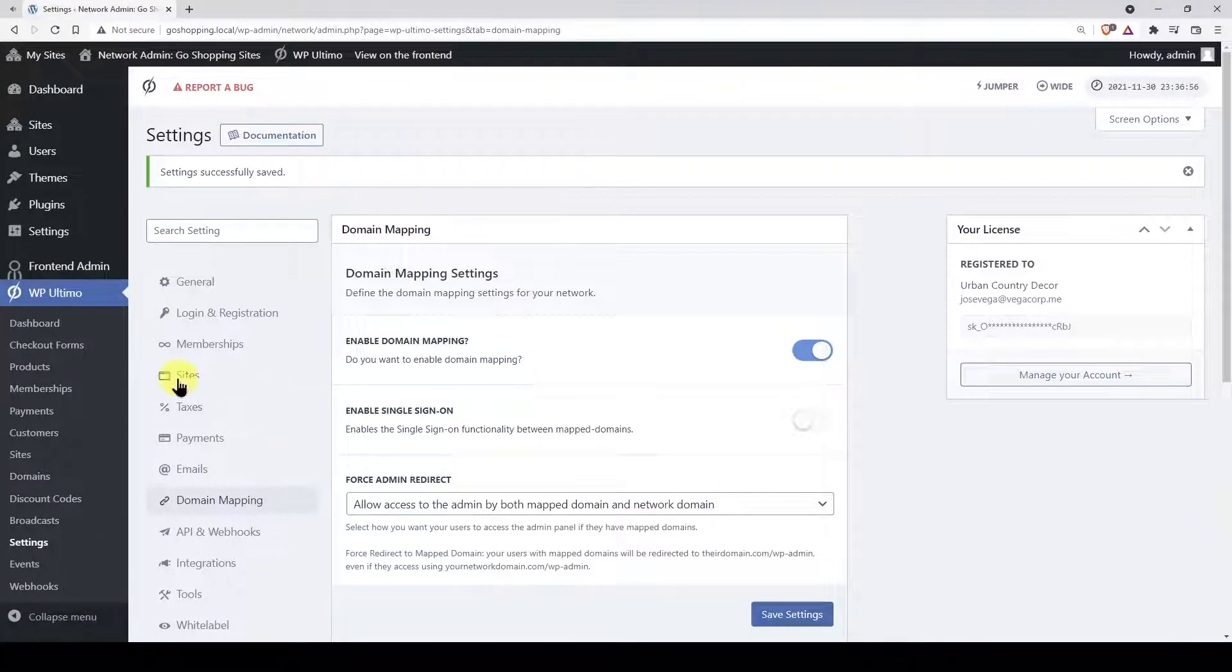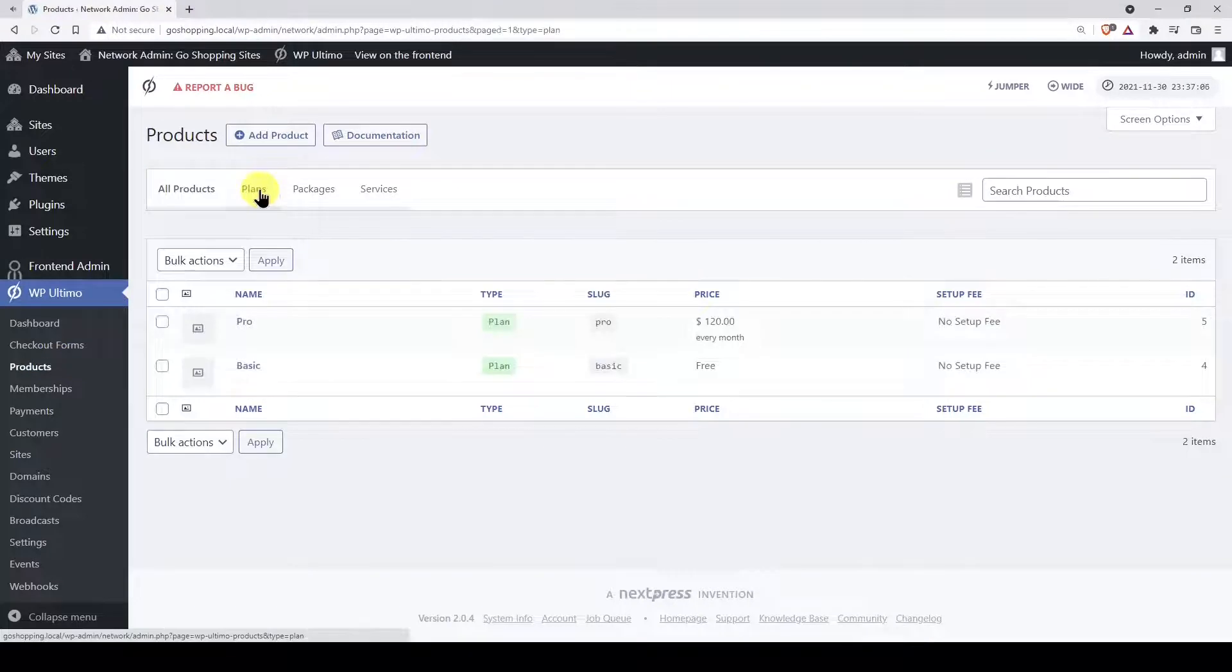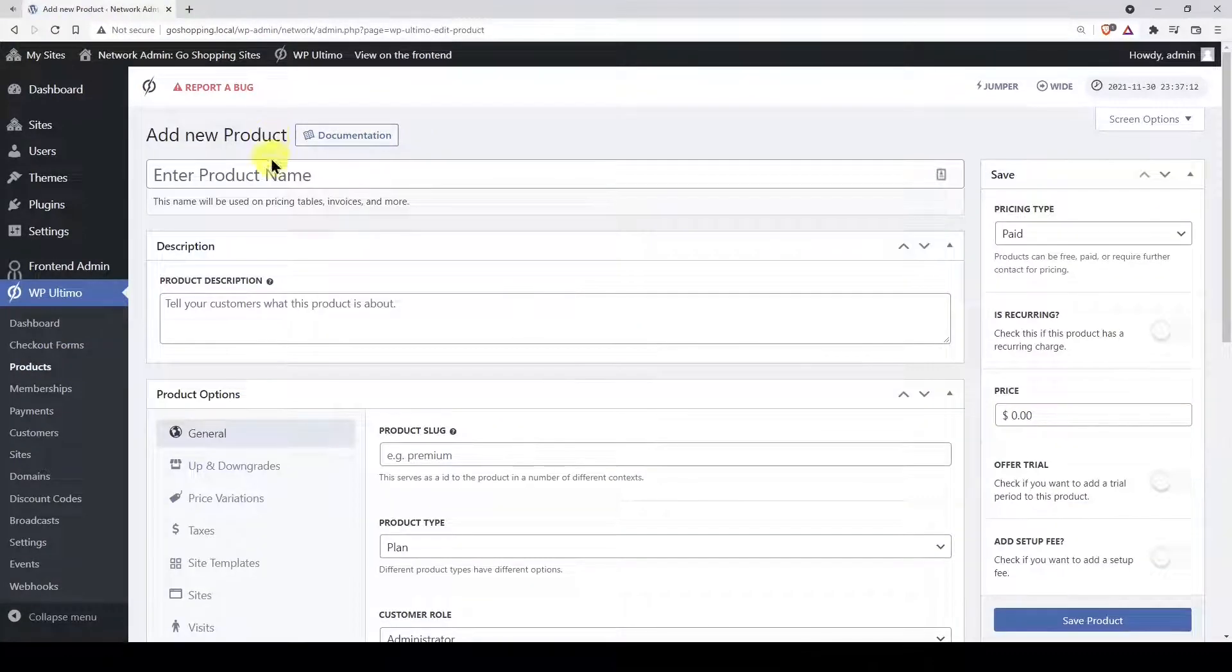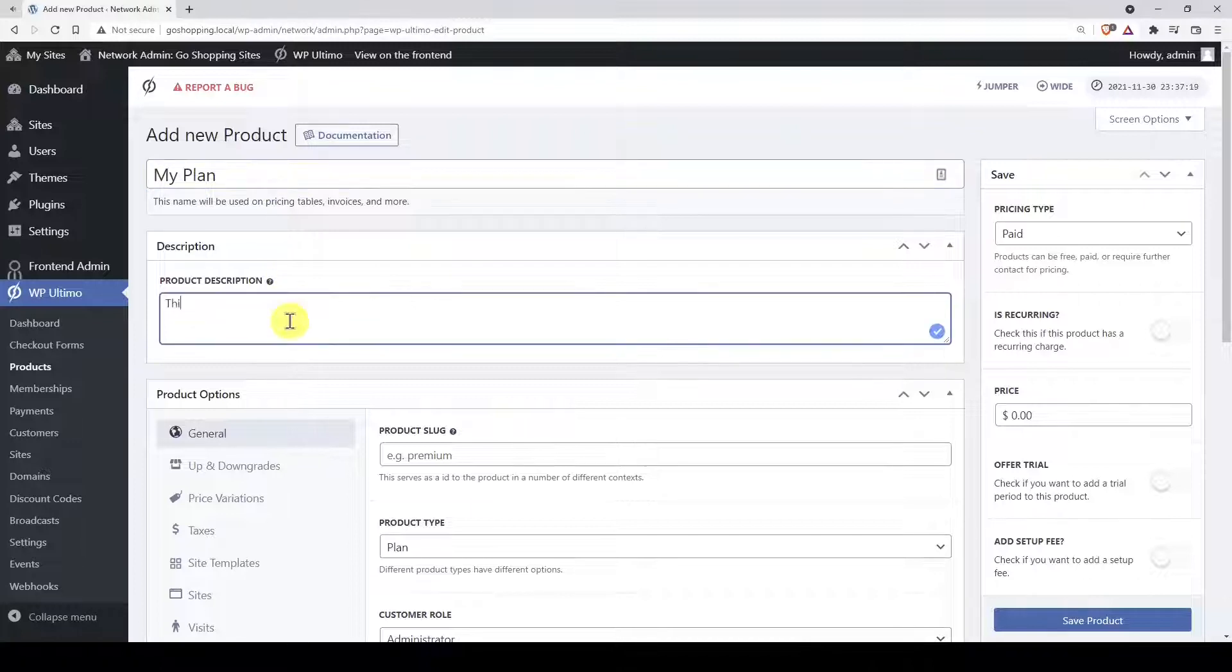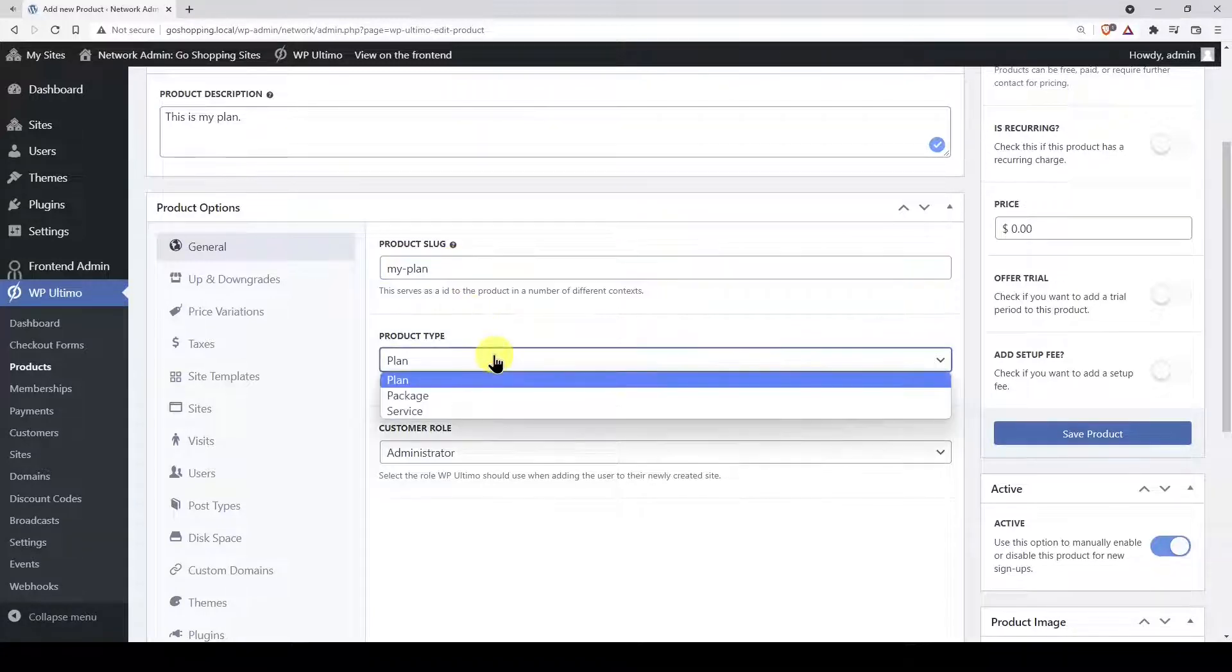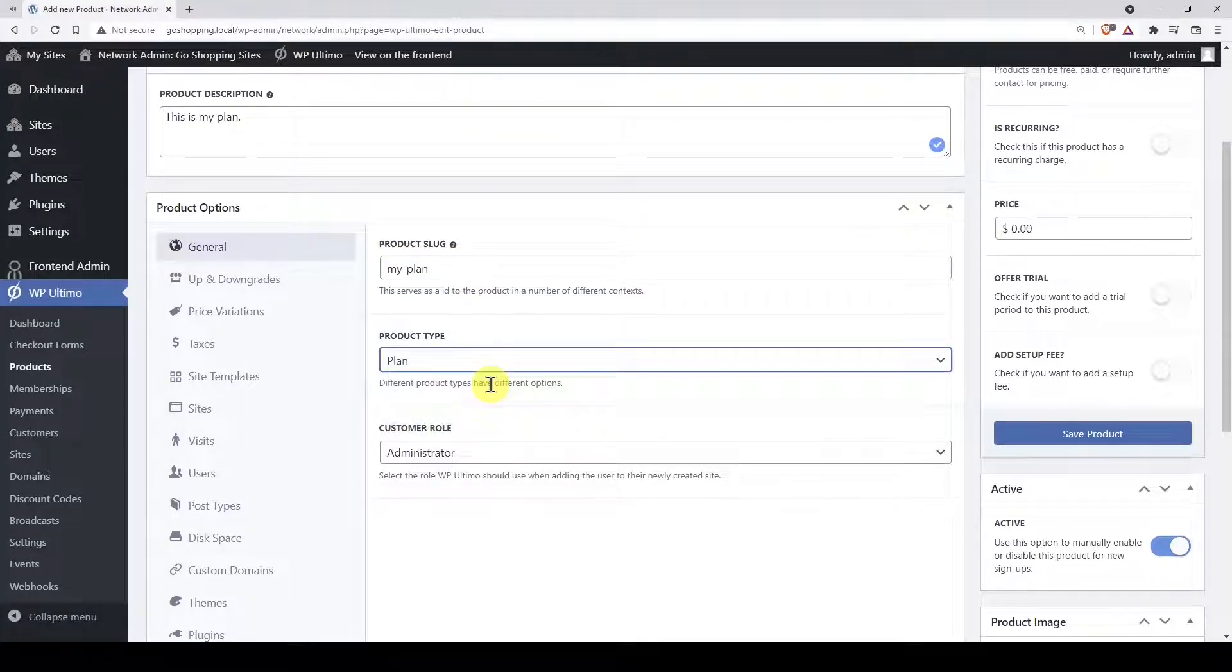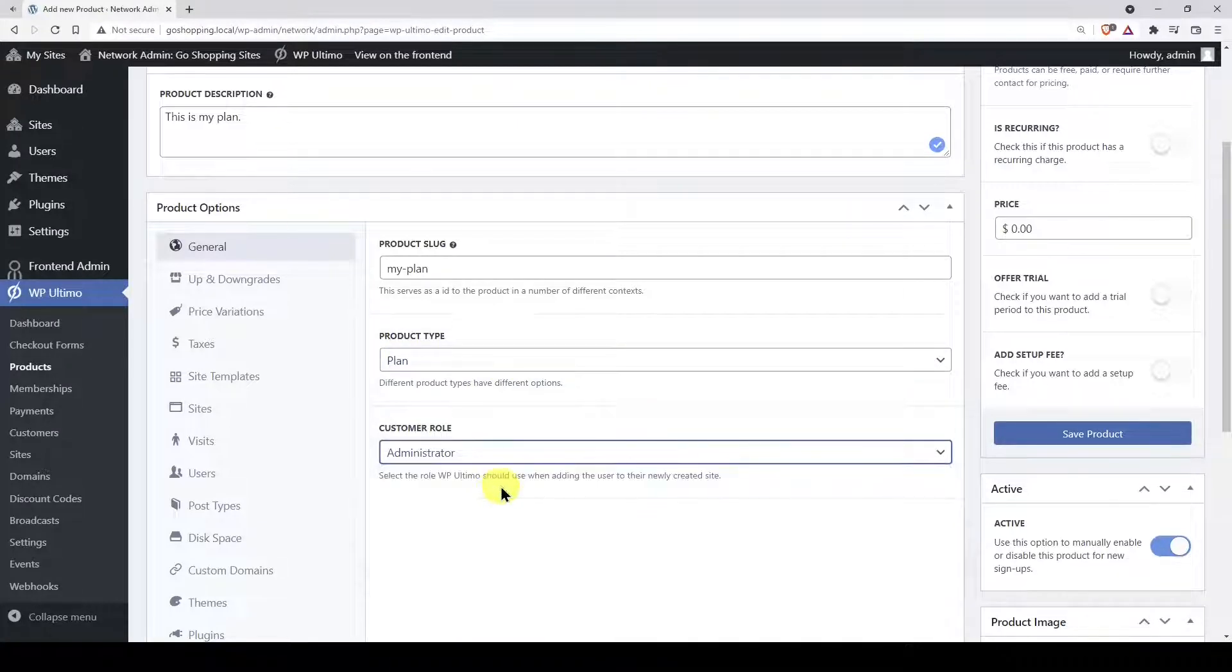After enabling the custom domains feature, go to products. We will create a new plan, so let's hit add product. Once there, enter the product name and description. Add the product slug. Select the product type, which in this case is plan. Select the role the customers will get when they purchase this plan.